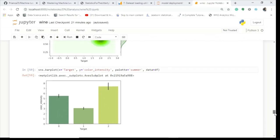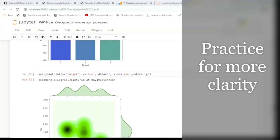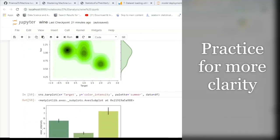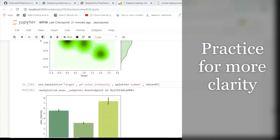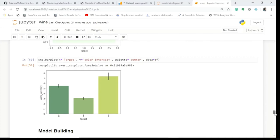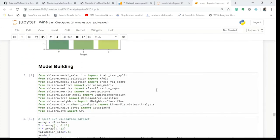This concludes the wine data analysis — loading the data, exploring it, and visualizing it. In the next video, we'll discuss the entire model building process. Stay tuned, thank you.